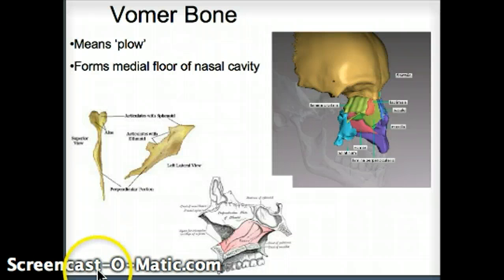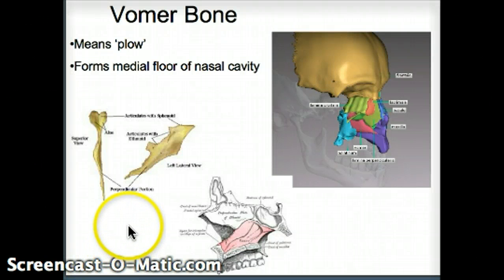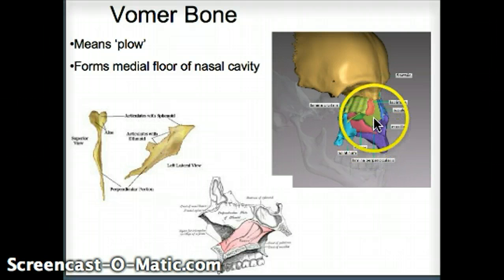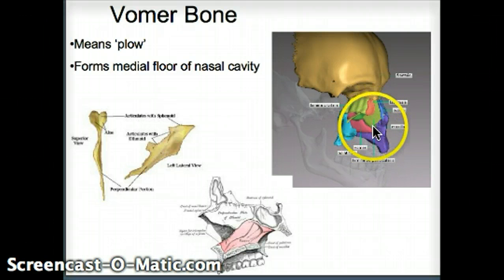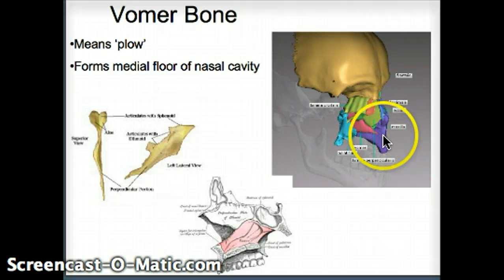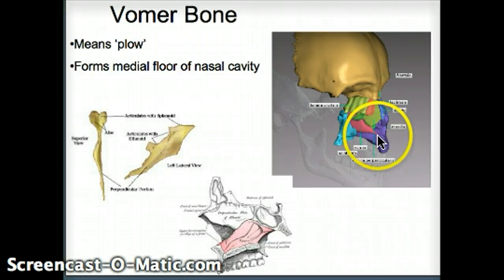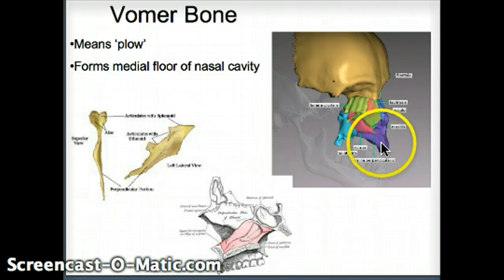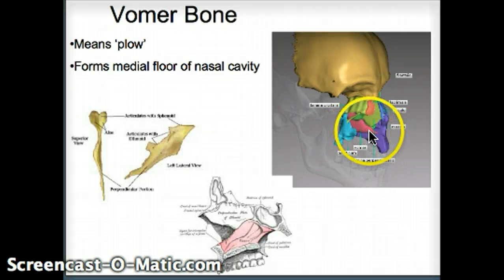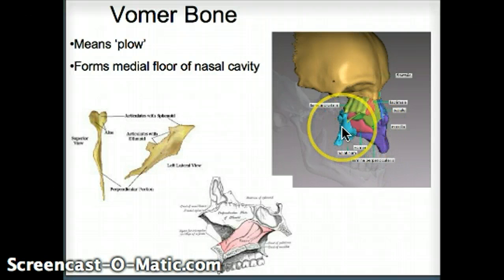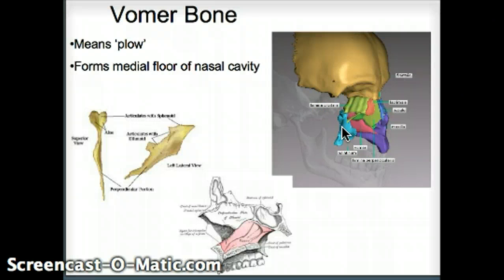The vomer bone is a plow-shaped bone. This here is the bottom of the nose, and that red thing sticking through internally, going posteriorly like a plow, is the vomer bone. It forms the medial floor of the nasal cavity — the middle line at the bottom of the nose.